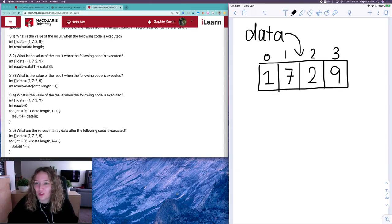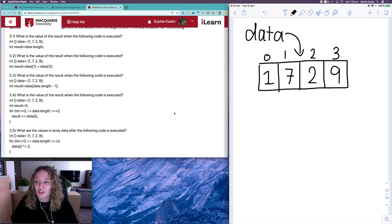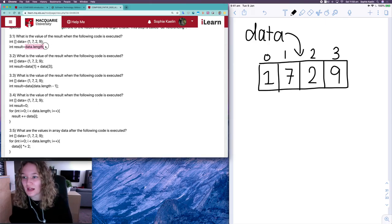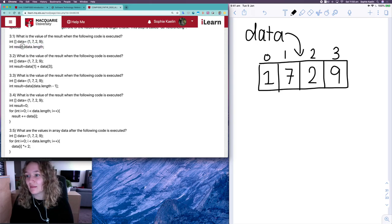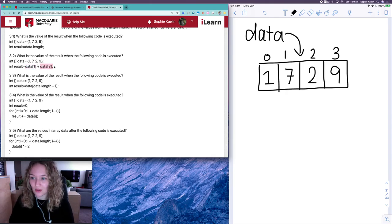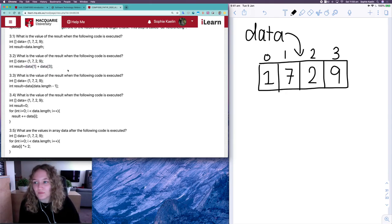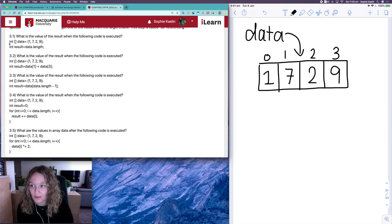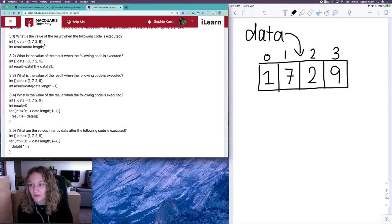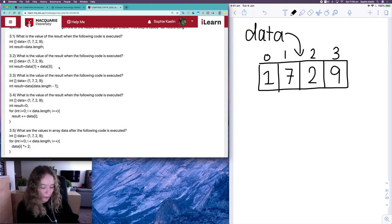Hey everyone, let's go over question three from the compound data one workshop. With these questions we are doing some operations on arrays, learning about what happens when we make calls like data.length and allocate the output to an integer called result, and what happens when we do data[1], data[3], and all of that. We've got an array called data with the values one, seven, two, and nine. I've already done the memory diagram over on the right, which will help us with each of our questions.